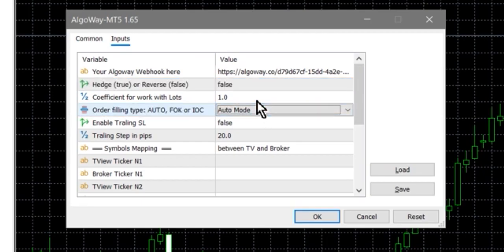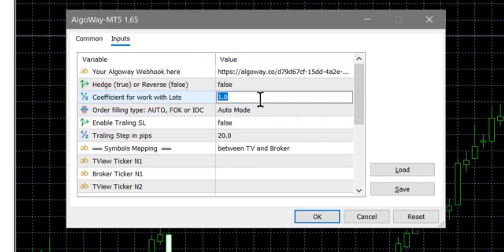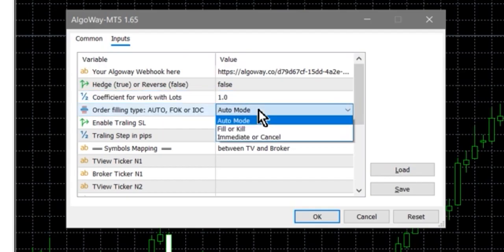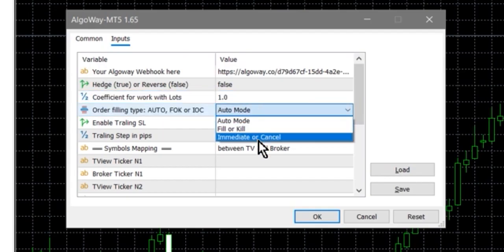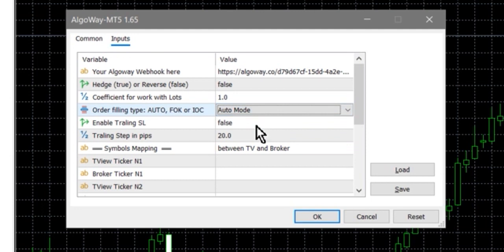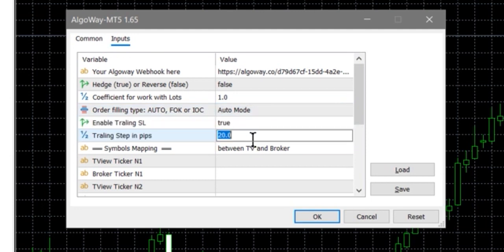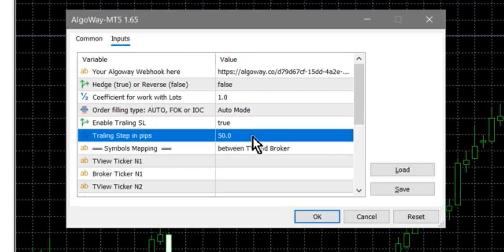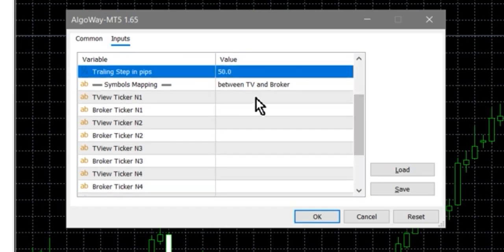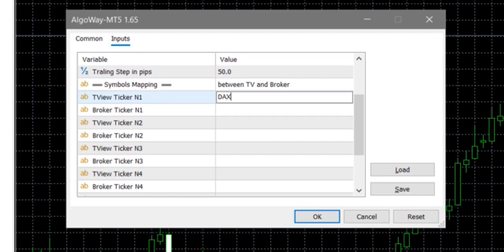Order Size Coefficient is a multiplier for volumes. If TradingView sends volumes in lots, set it to 1. If in contracts or units, adjust the coefficient so that the final volume matches the broker's rules. Order Filling Type can be Auto, FOK, or IOC — if unsure, leave Auto. Enable Trailing Stop if necessary and set the step in points. Use Symbol Mapping if the ticker in TradingView differs from the broker — for example, DAX → GER40.